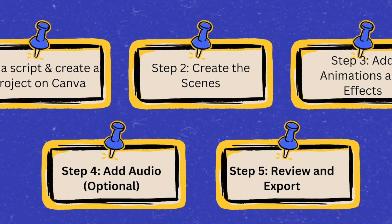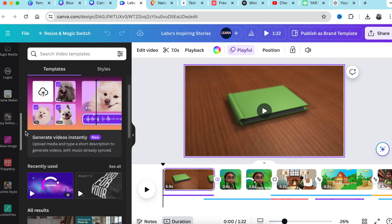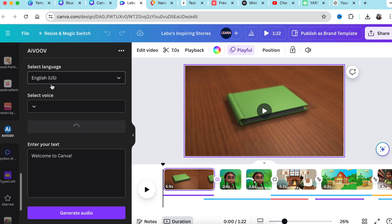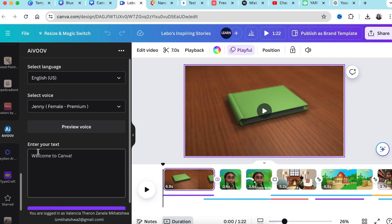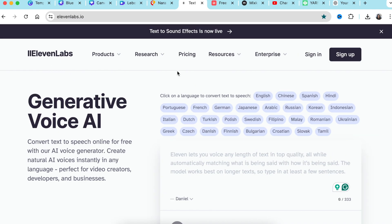Once you've animated all your slides and are happy with the movement, jump to step four — adding audio — and then step five, which is reviewing and exporting your video. Canva has various apps you can use to record audio and AI voices. One tool I use is aivoo.com — you get a certain amount of credits and once you exceed that you buy more. Another tool available for free and paid is narakit.com, and I also use 11labs.io to record and download voices.